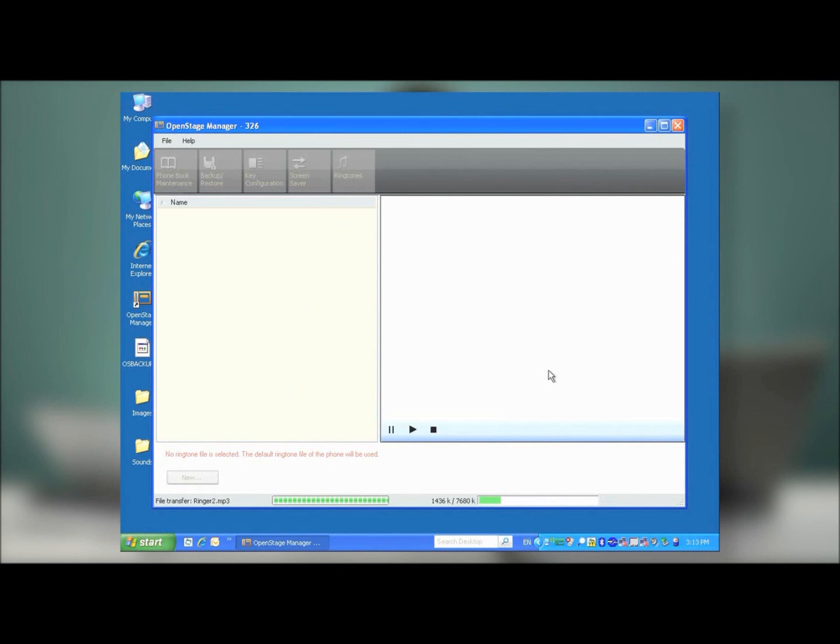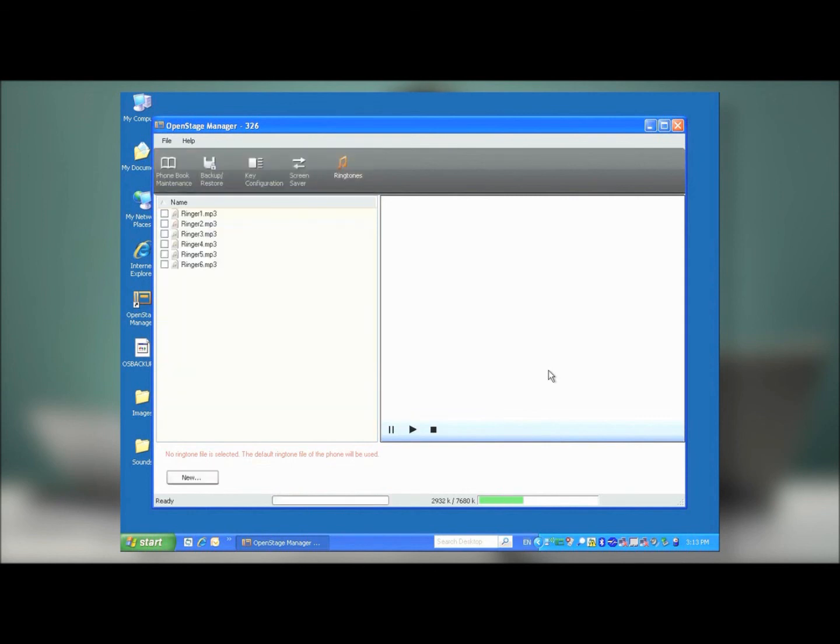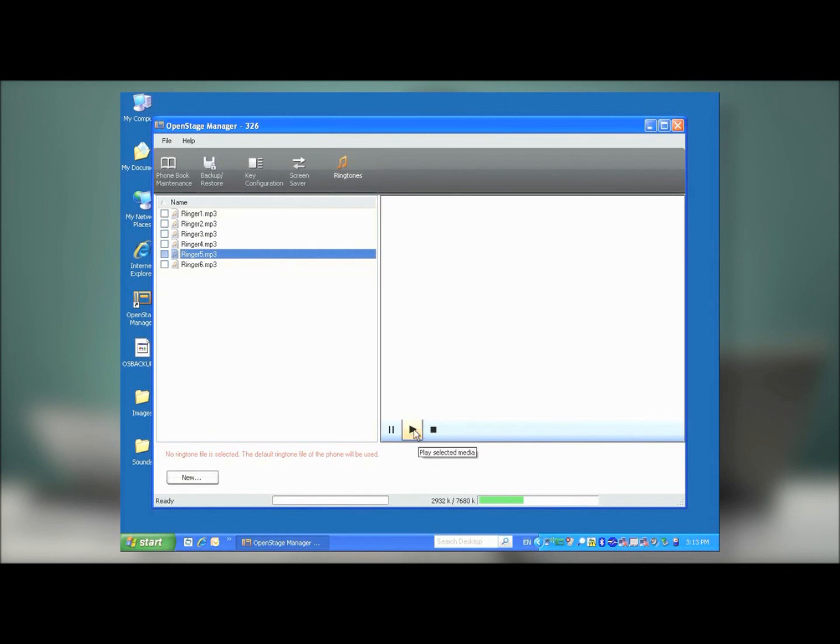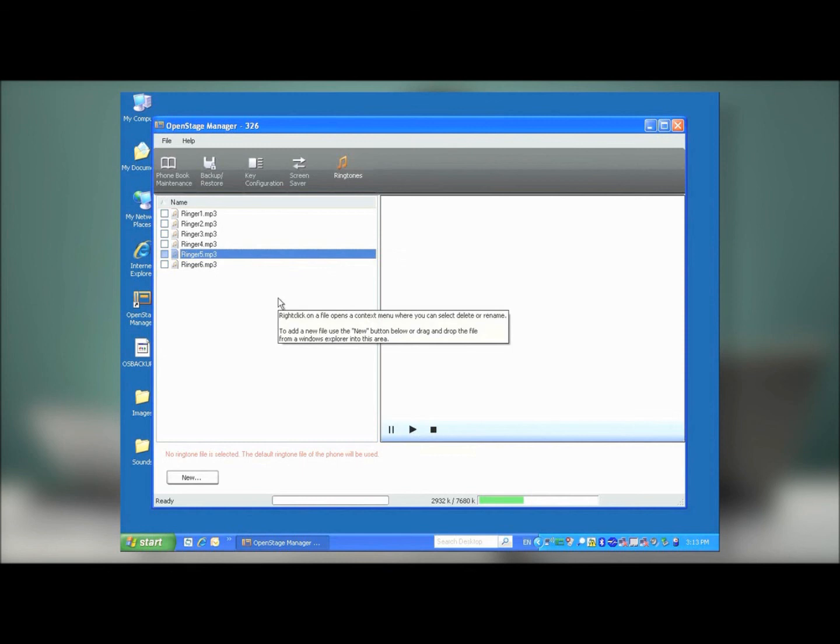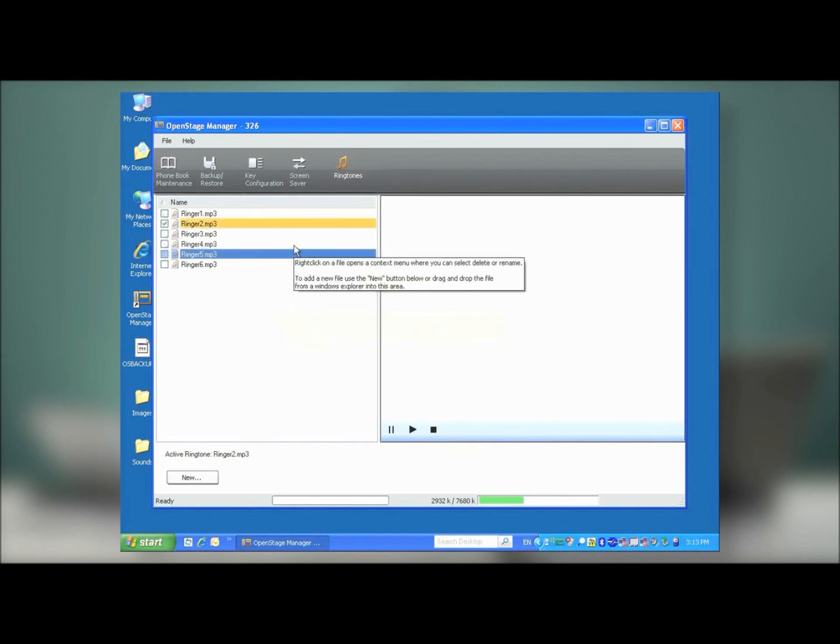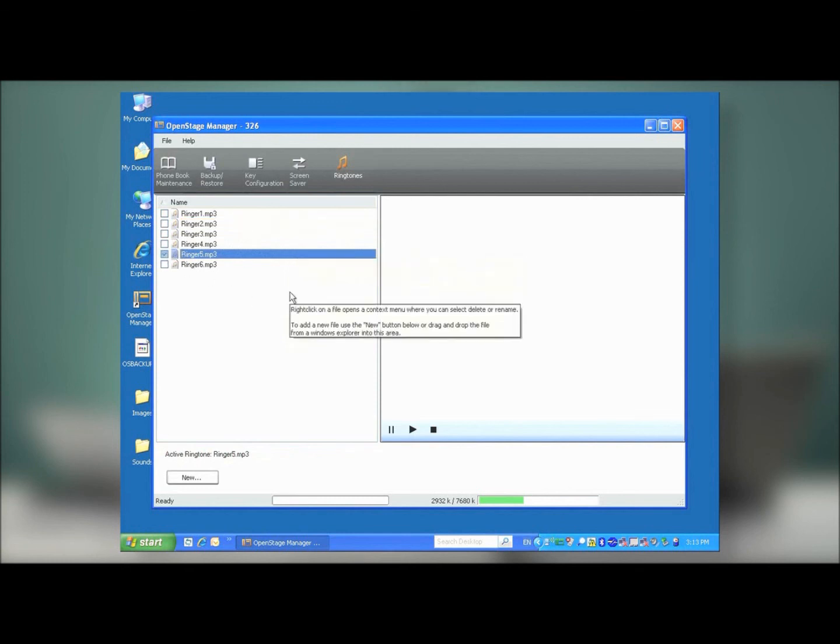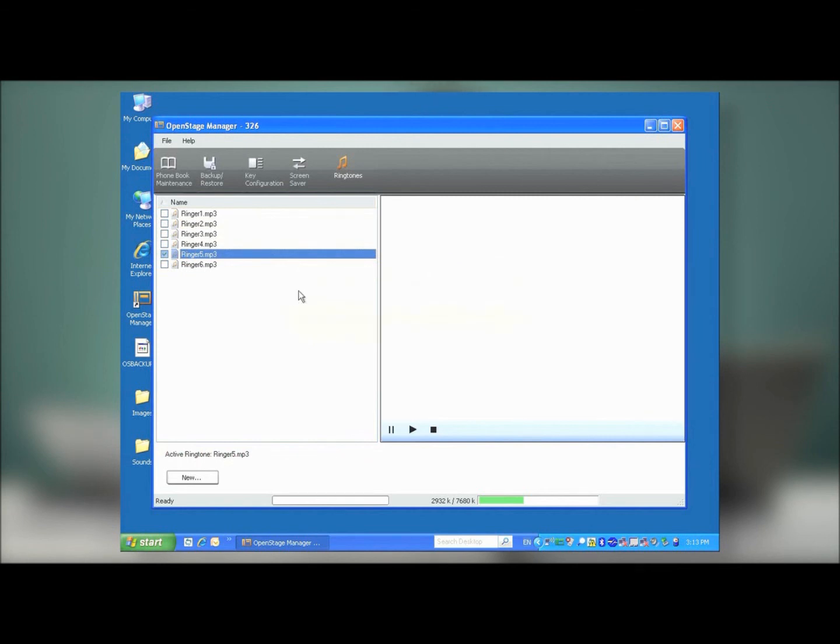The files will then be imported, and once they're in, I can click on any of the files and preview them by pressing the Play button on the right side. Once I've found one that I like, I can select it by clicking the checkbox. That tone will now be my new ringtone. If I deselect all of the options, I will use the default ringtone that is programmed on the OpenStage phone. But in this case, I've selected ringtone number 5.